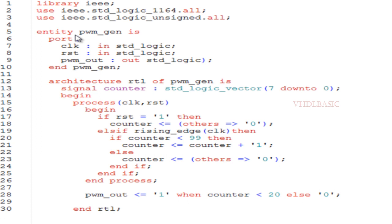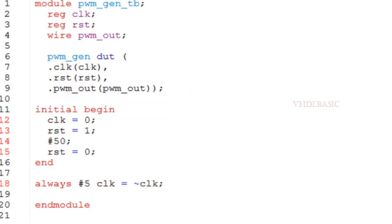Now I am going to simulate this and I will explain with the waveform. This is the testbench for PWM generation. Clock and reset I am declaring as registers since those two are input to the PWM generator module.